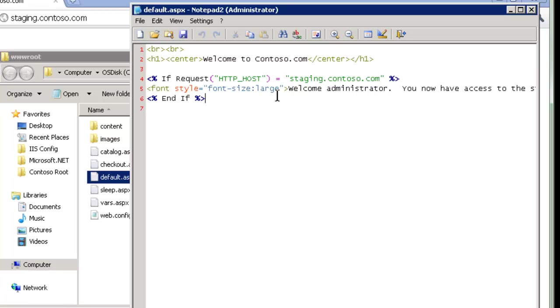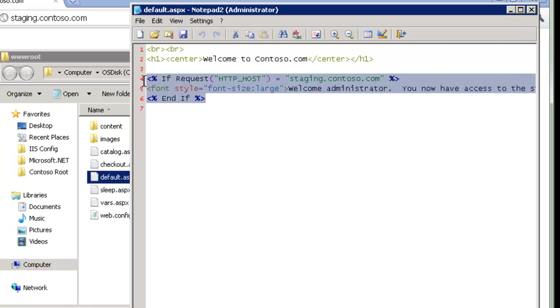We do not want to allow this welcome administrator wording or any of this information, the special privileged information, to the outside world. Only to people from approved IPs. And so what we want to do - we can't do that with the standard IP restrictions. The issue we run into is it's all or nothing for the site. So today I want to show you how we can use URL rewrite to do this.